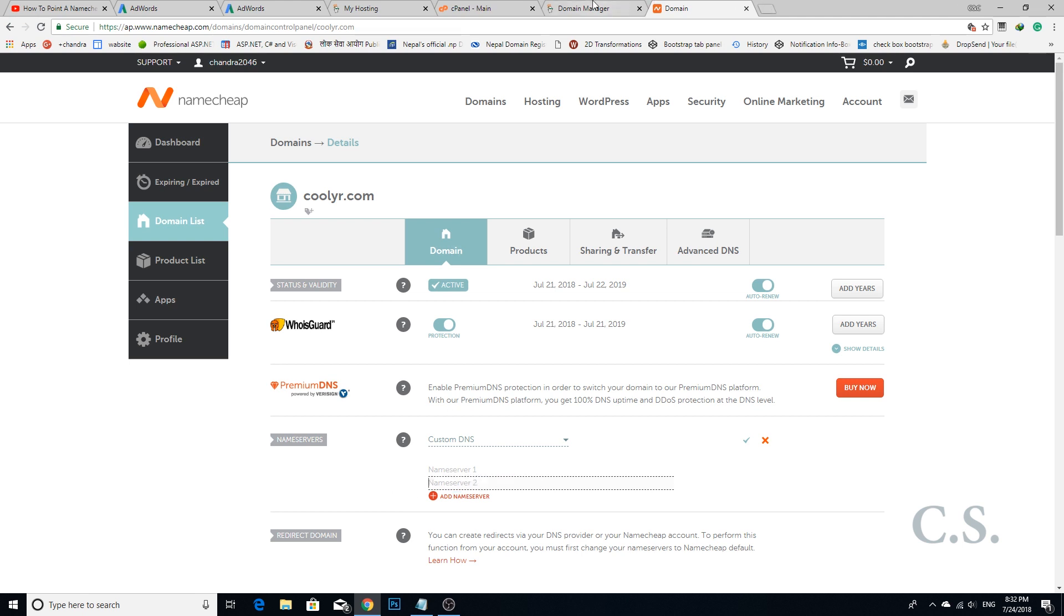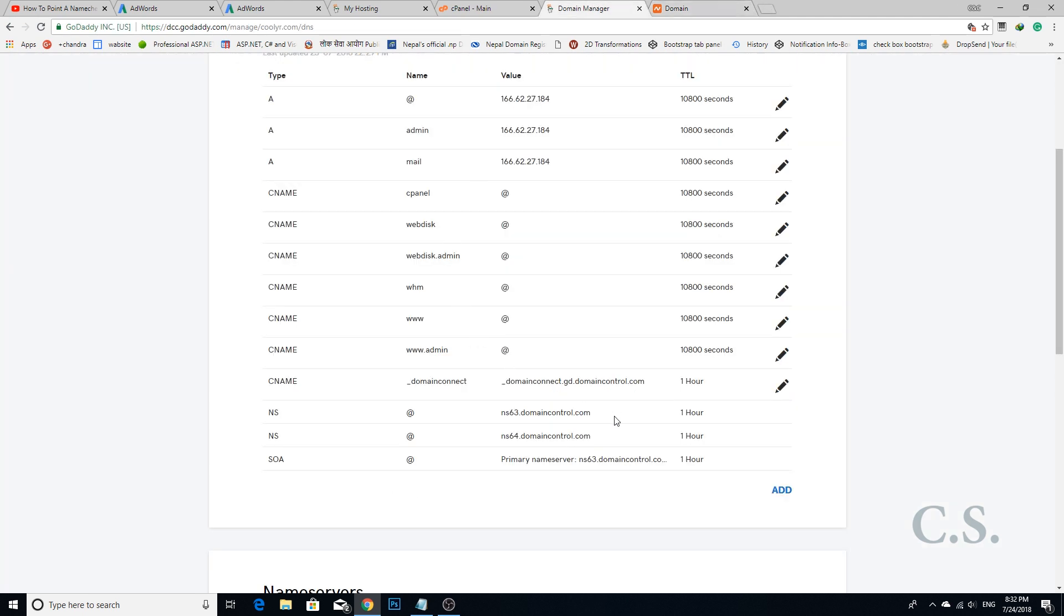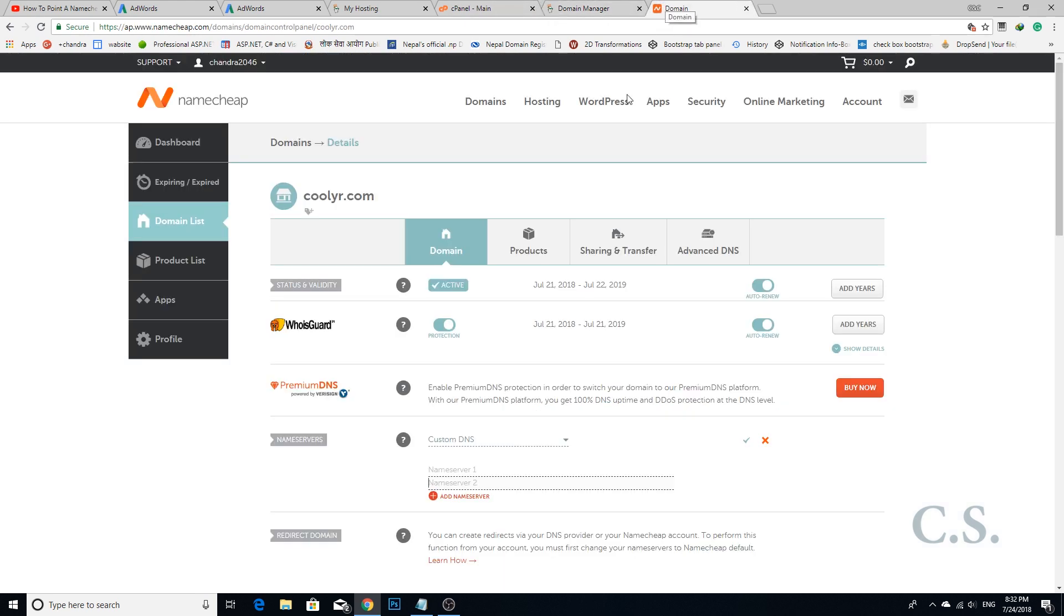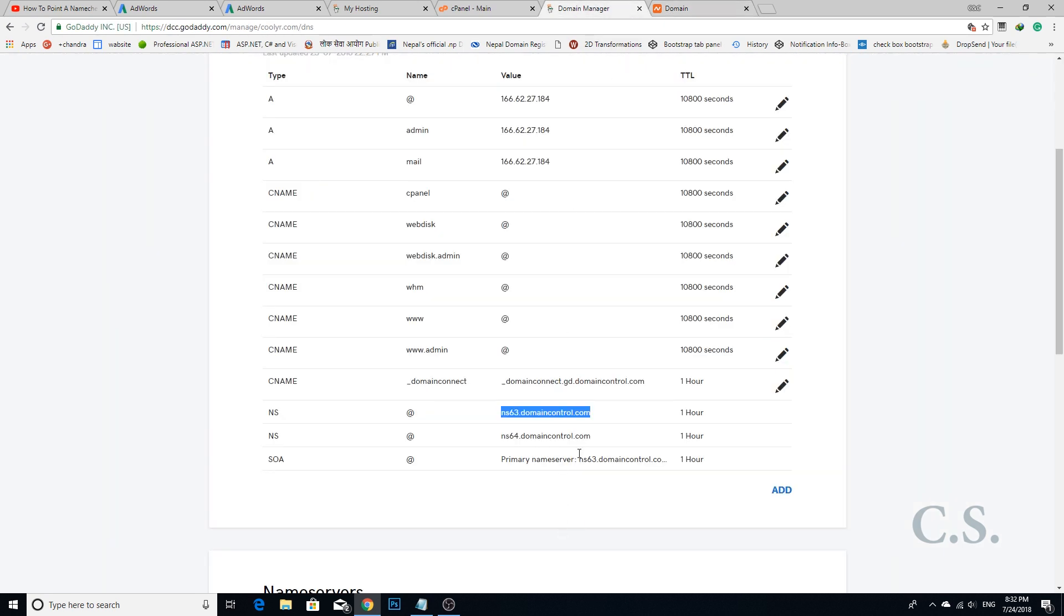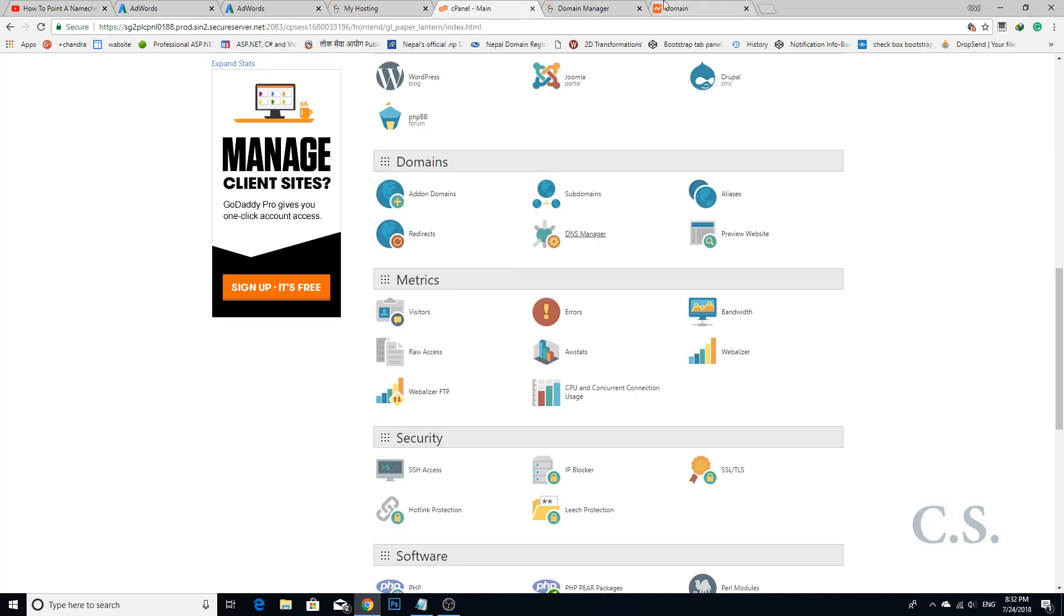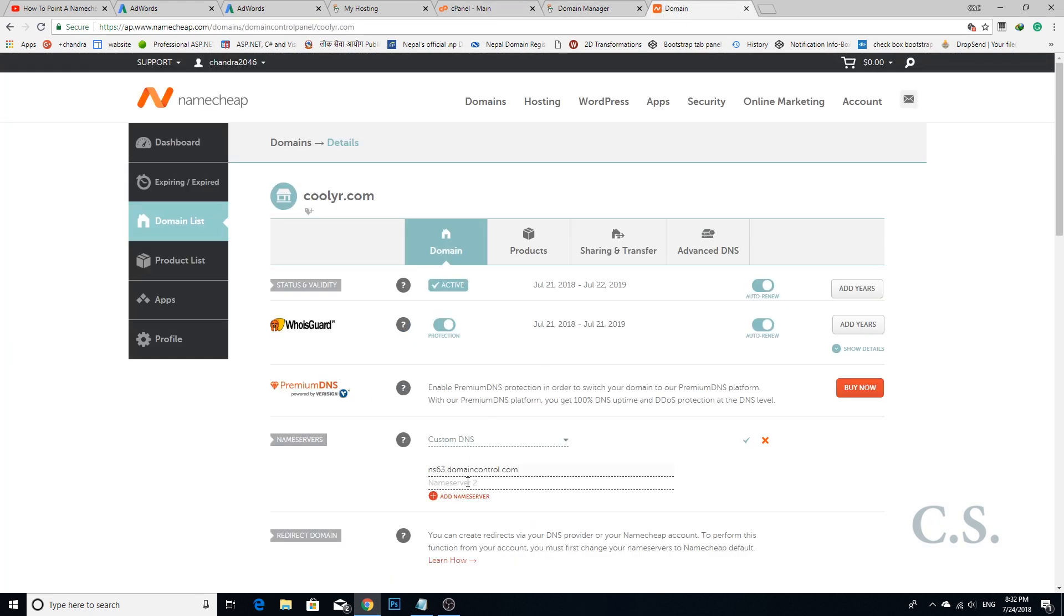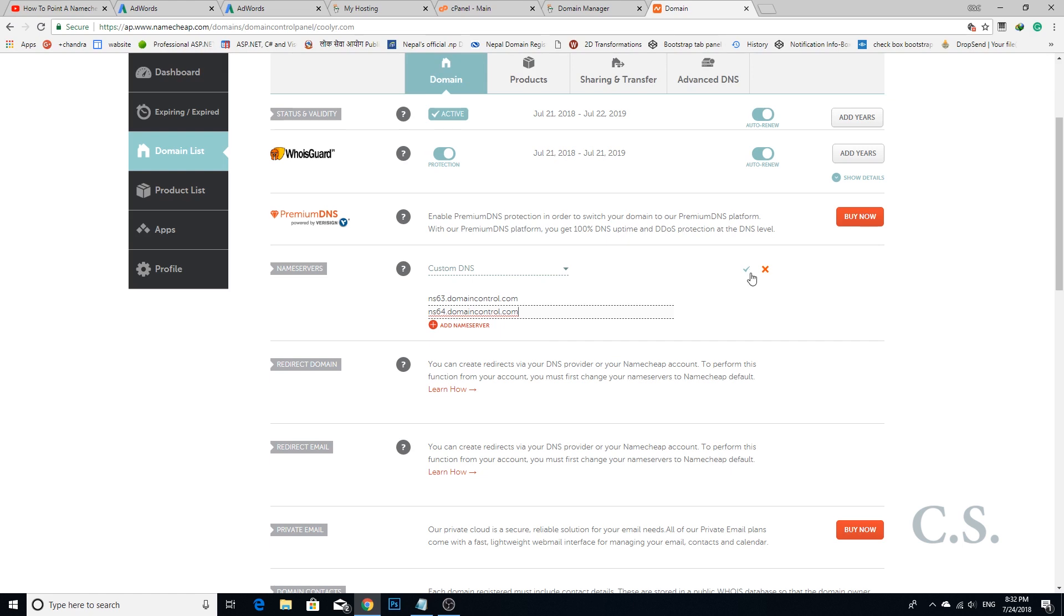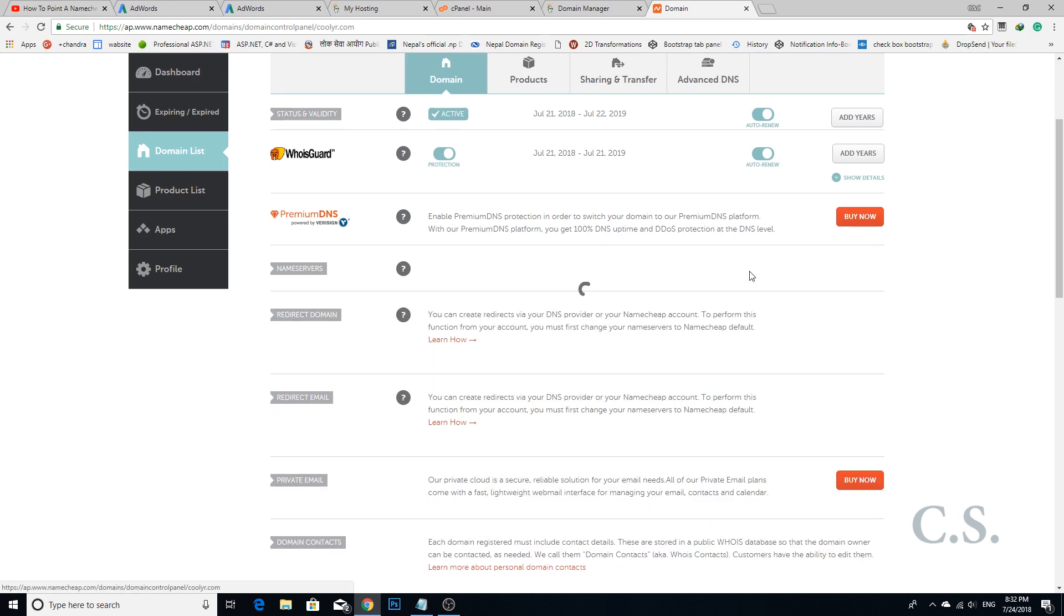Enter the primary DNS from GoDaddy and fill in the first section. Press the check icon to save the server name.